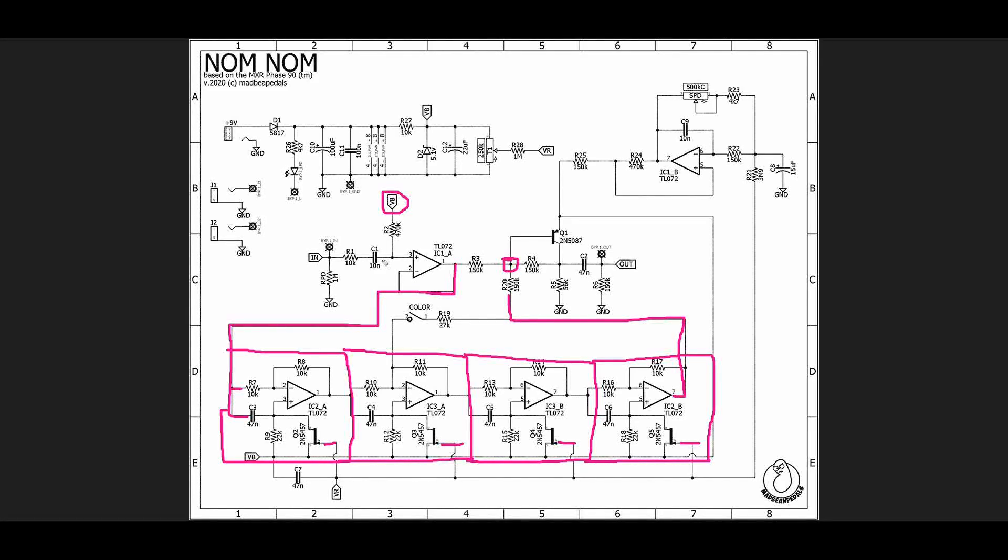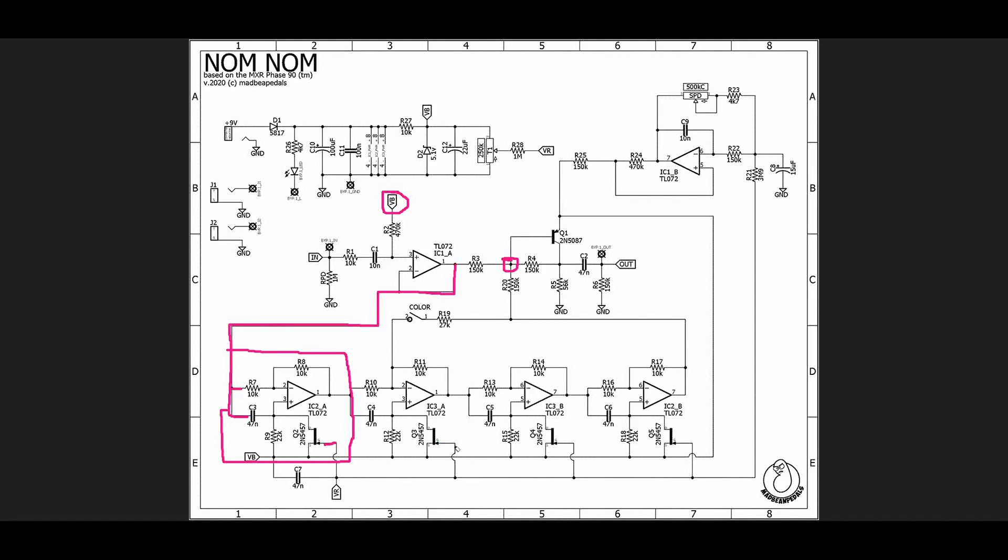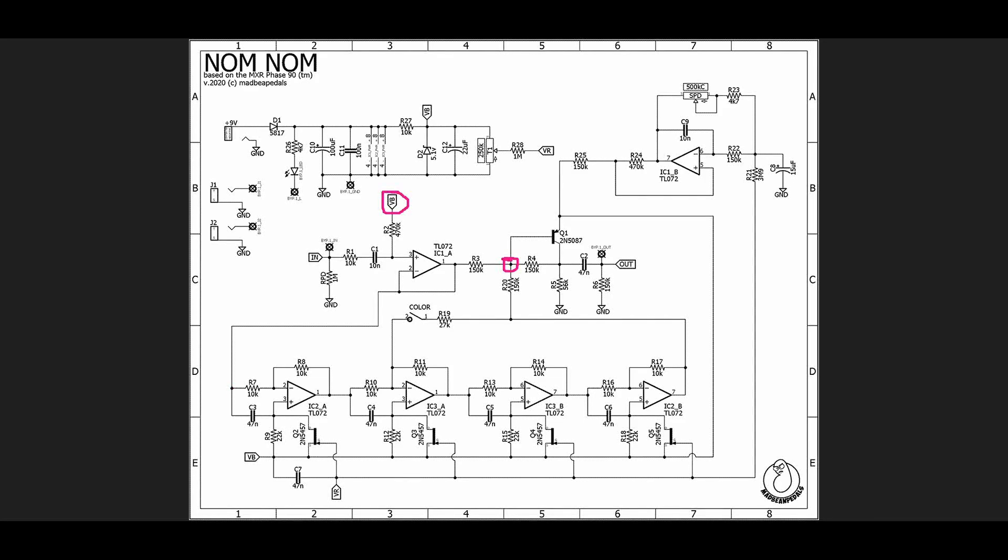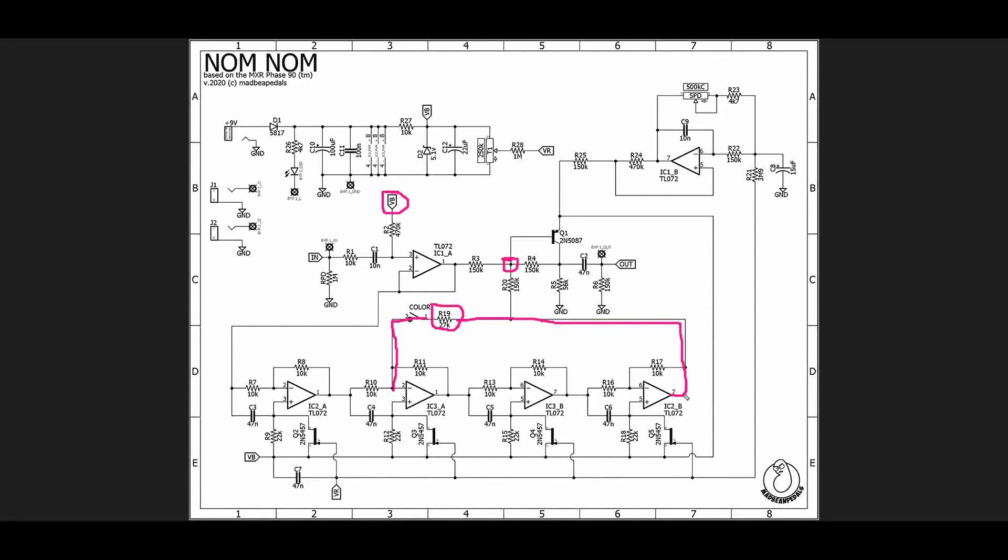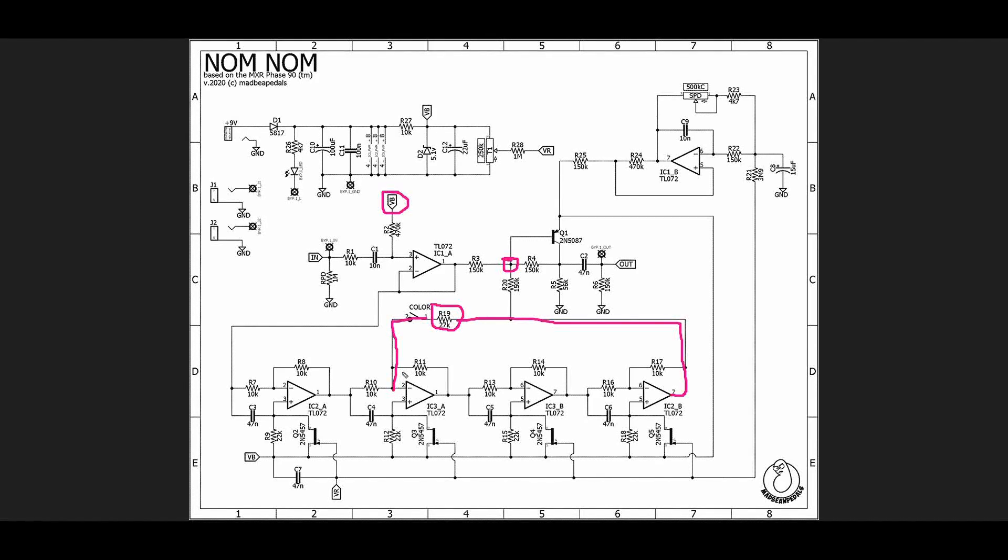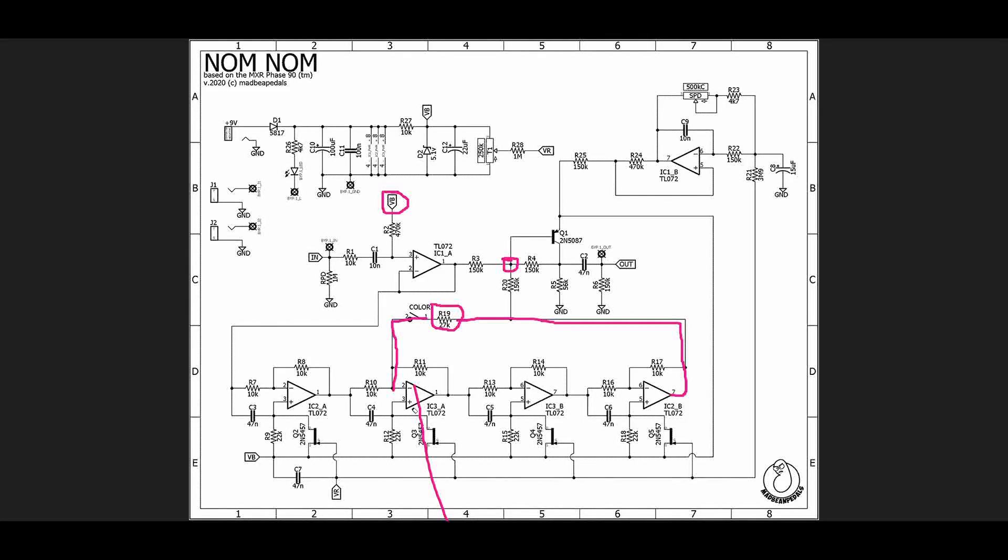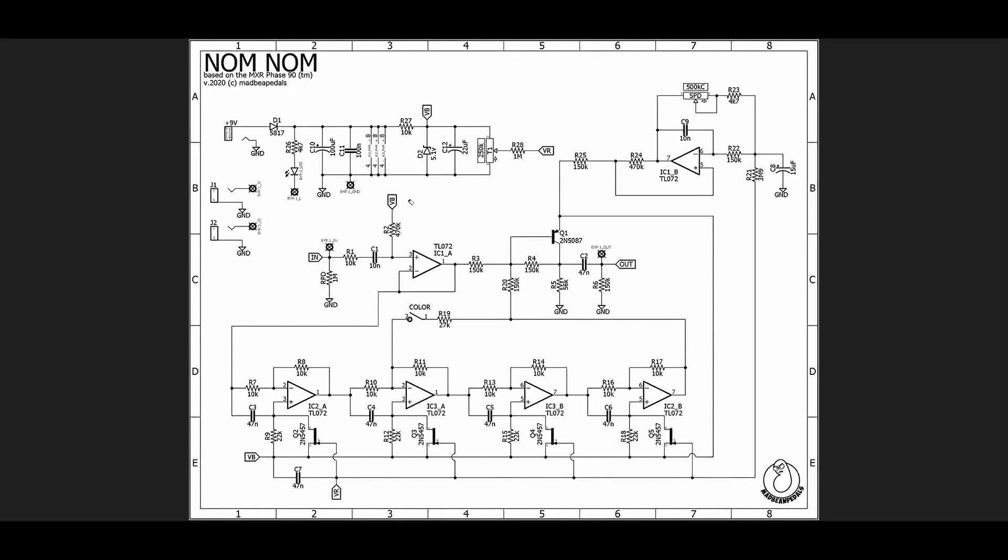Before we get to the LFO though, there's one more thing to take a look at here in the signal path, and that is the fact that once we have gone through our phase shifting stages, we actually take some of that output here and we go through R19. In the original Phase 90, this switch is actually just a wire connection, which means that we are now taking the output and feeding it back into the input of the second stage. When you add this feedback in there, it creates an even more intense effect, gives it that really rich deep kind of whooshing sound that happens with a good phaser.